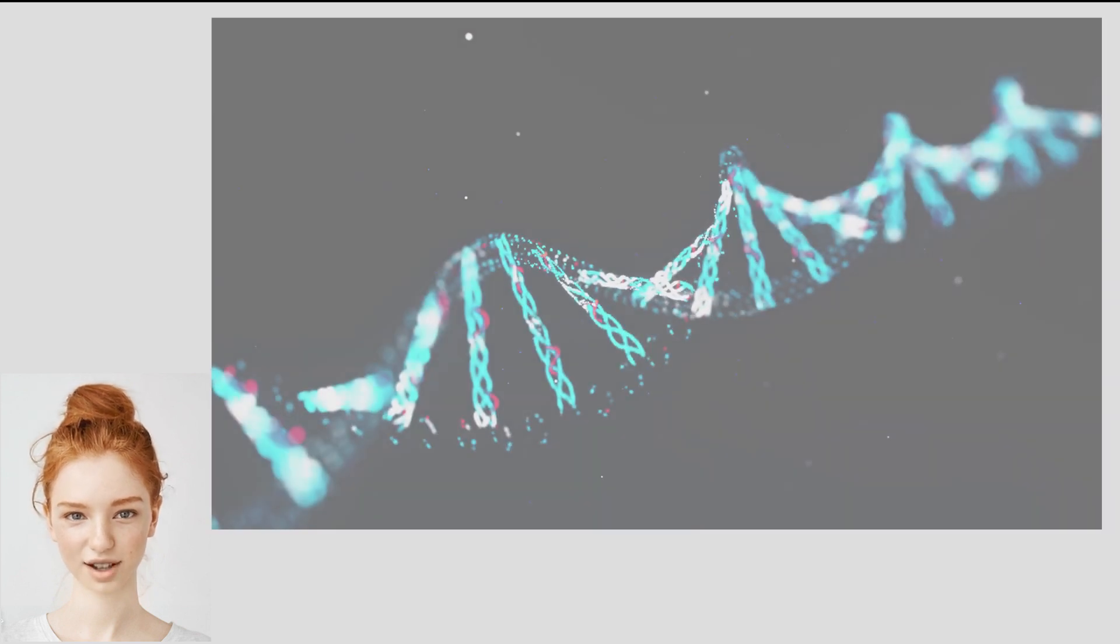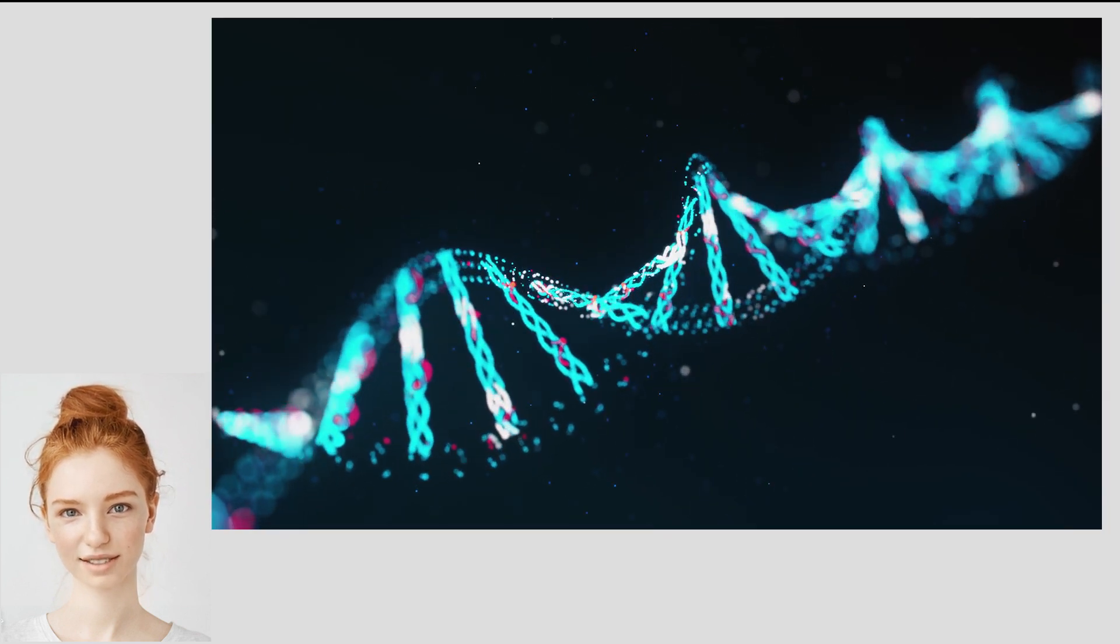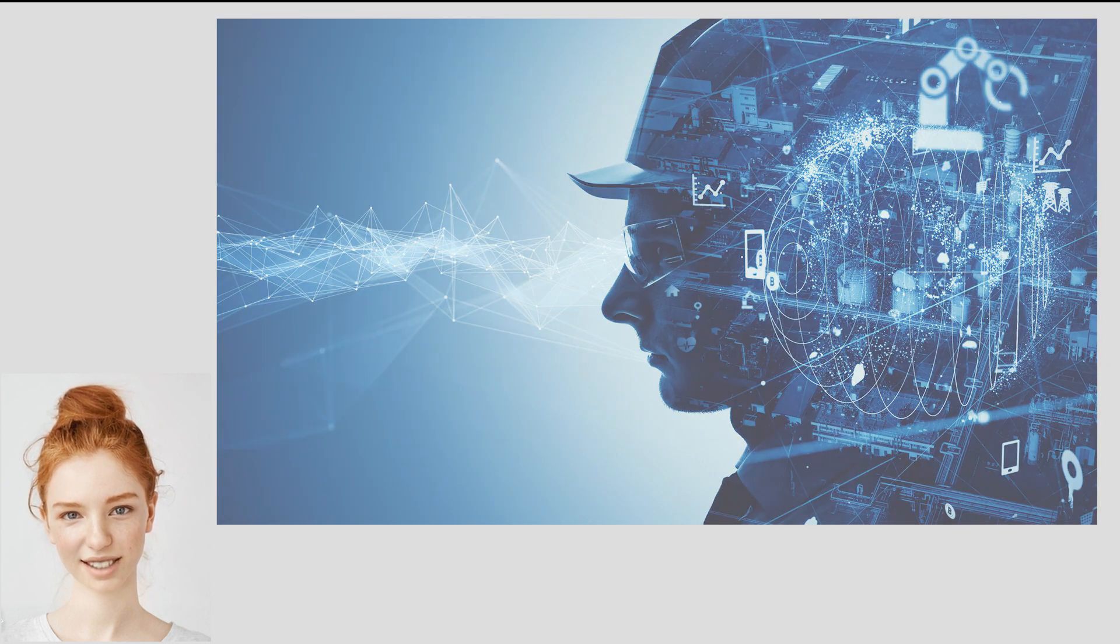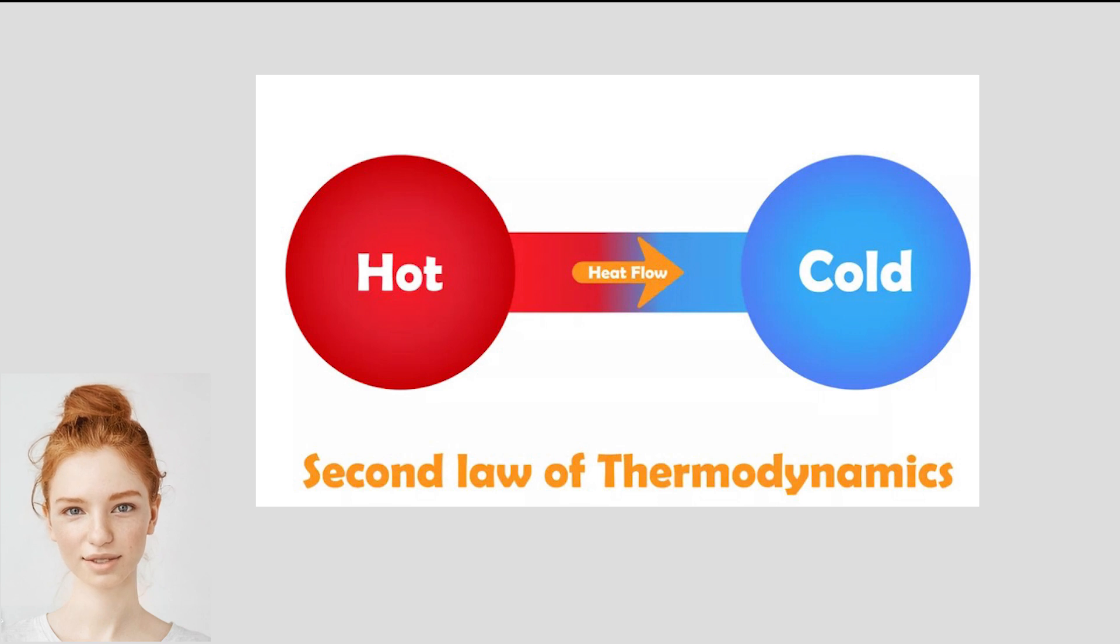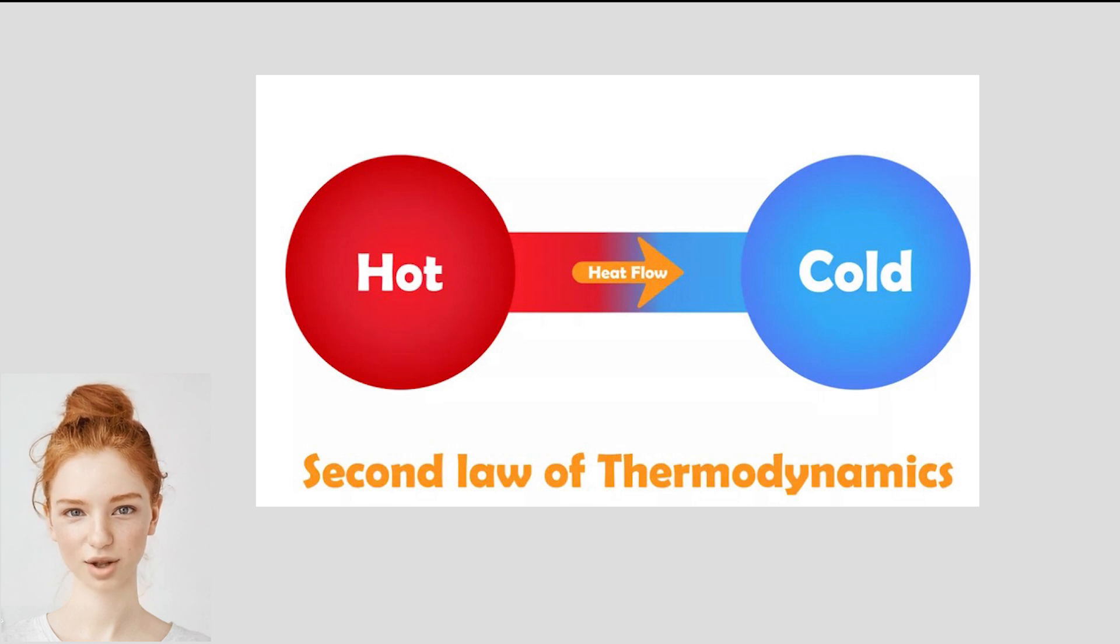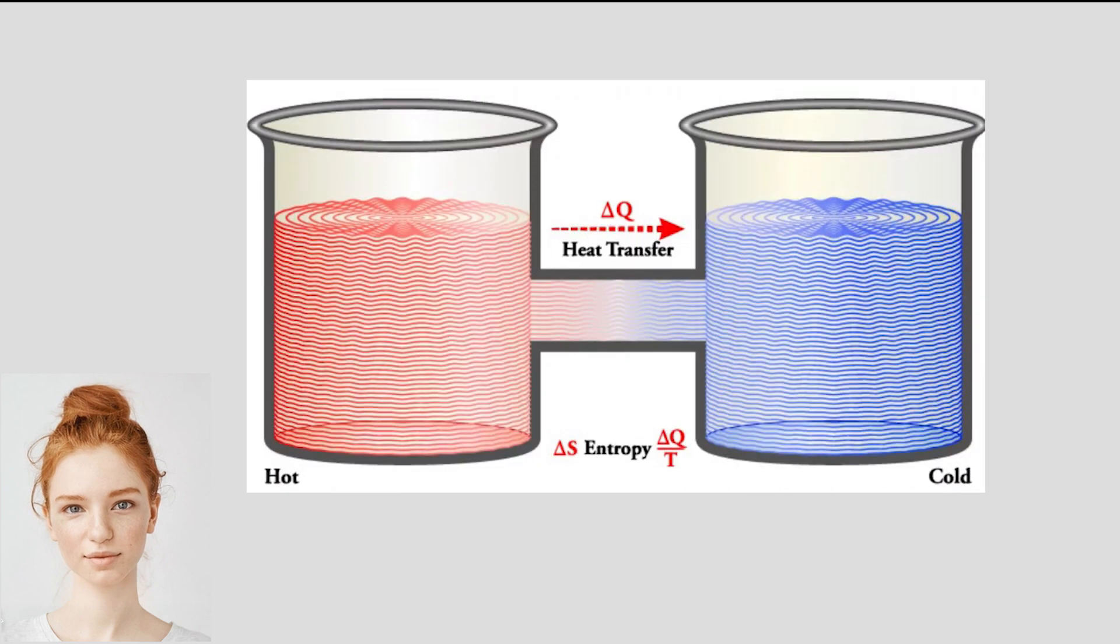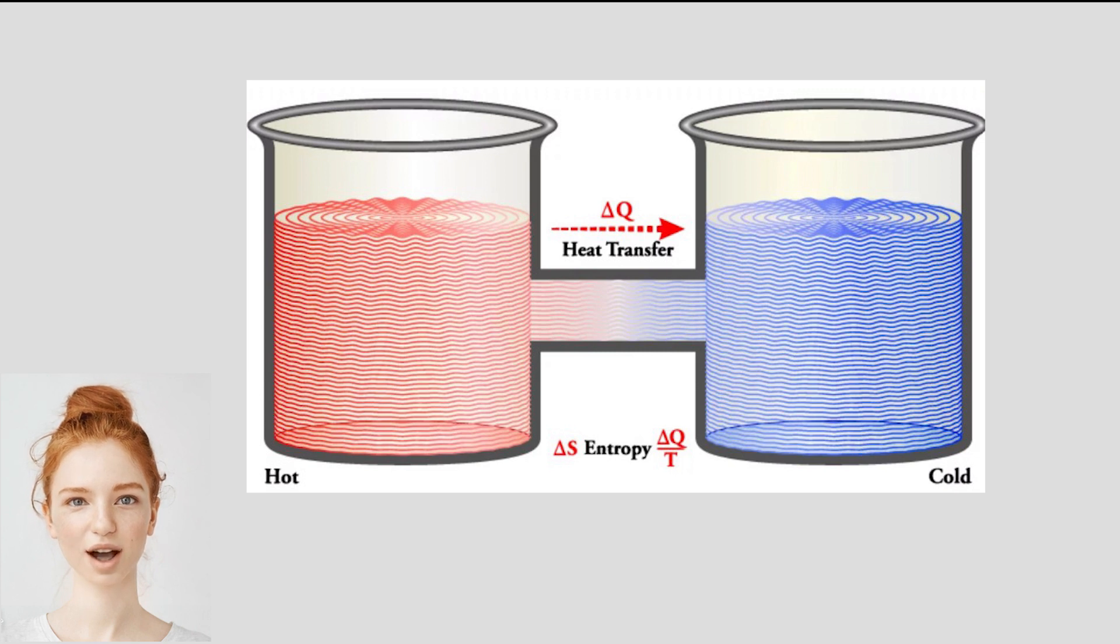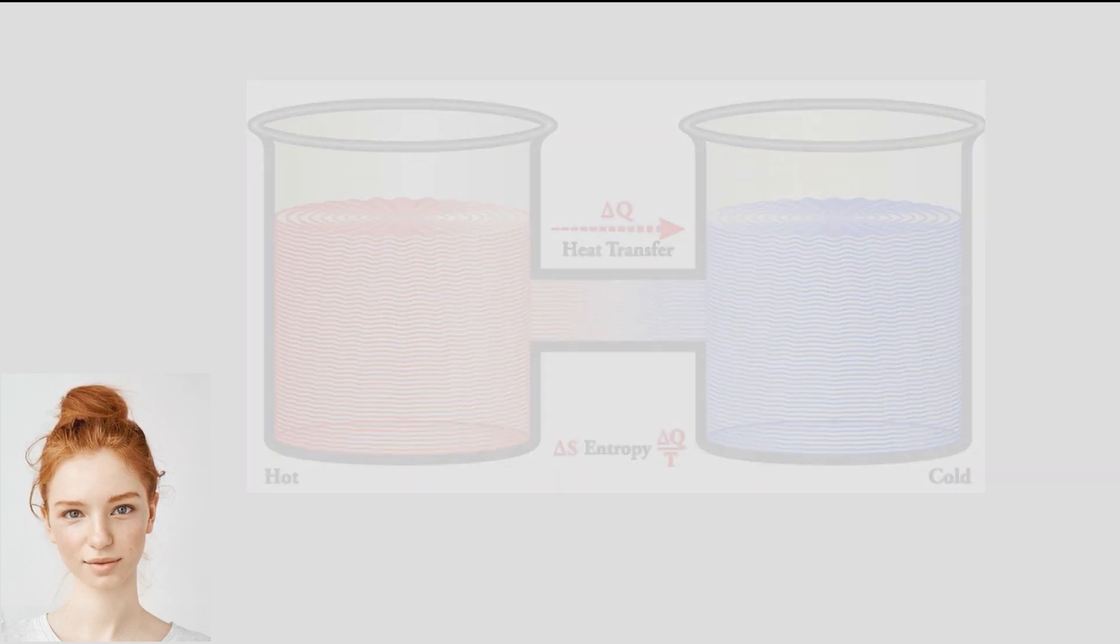One of the most famous examples of entropy is the second law of thermodynamics, which states that the entropy of a closed system will always increase over time. This means that energy will naturally flow from hot to cold objects, and that heat will always flow from areas of high temperature to areas of low temperature.